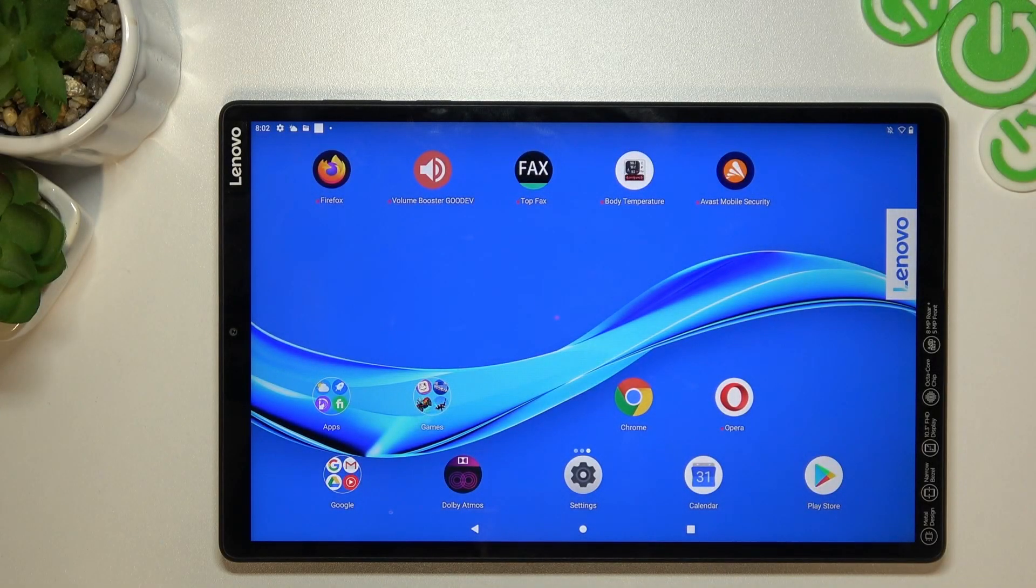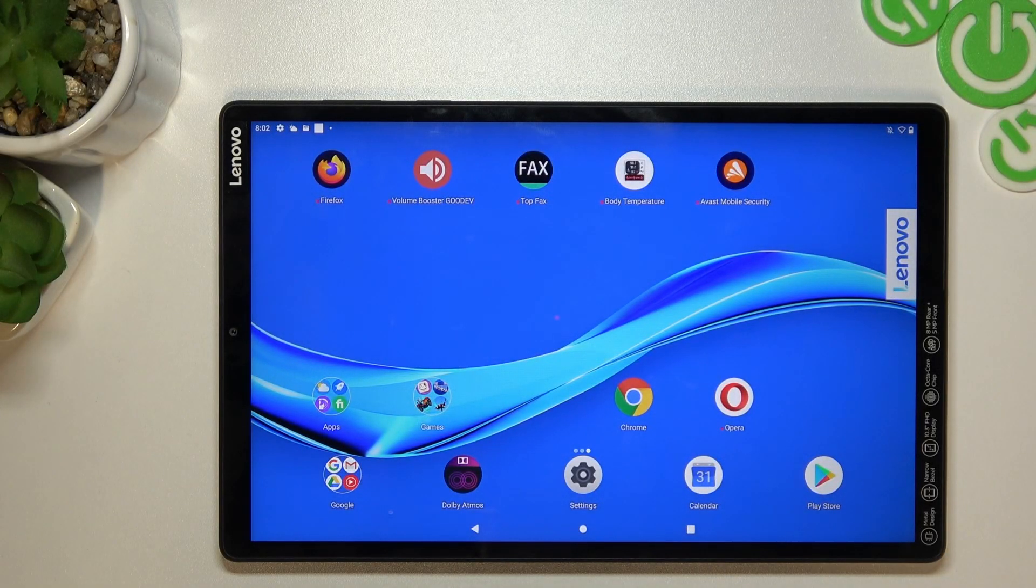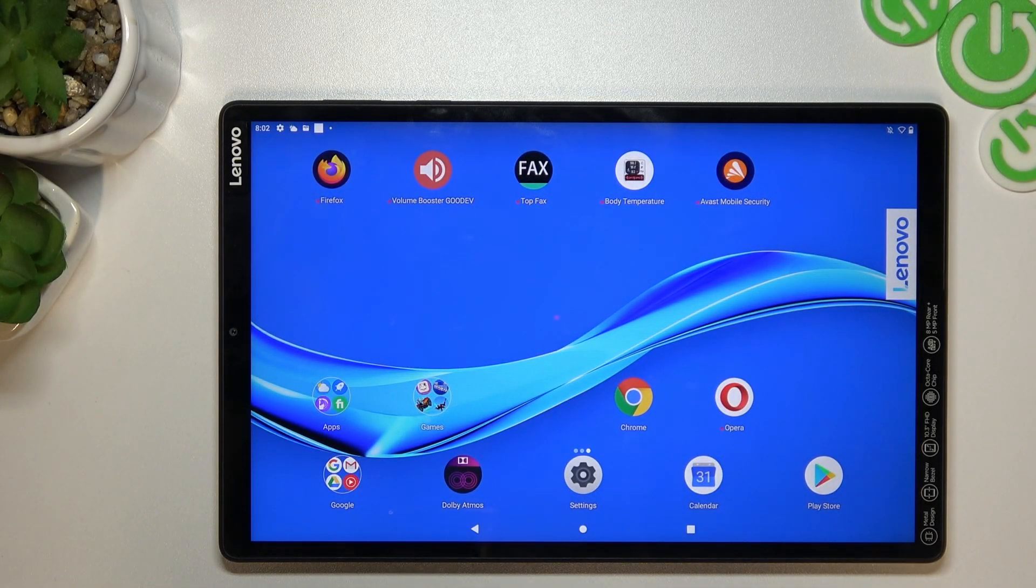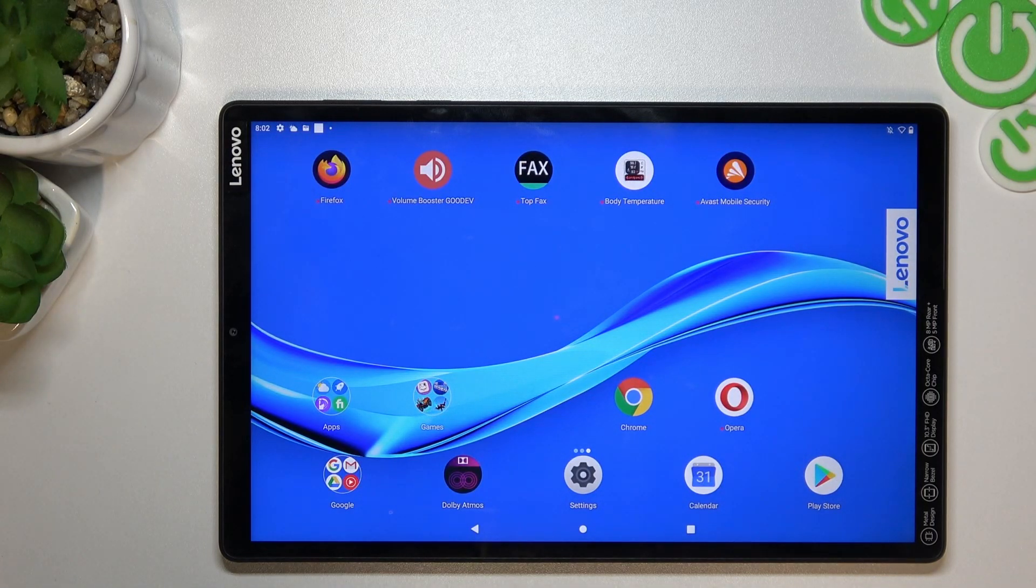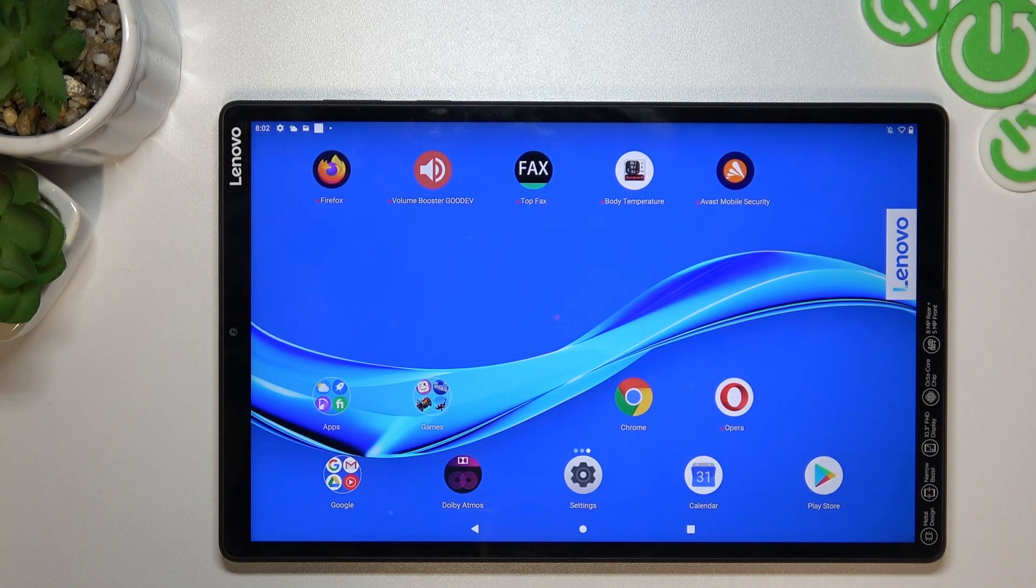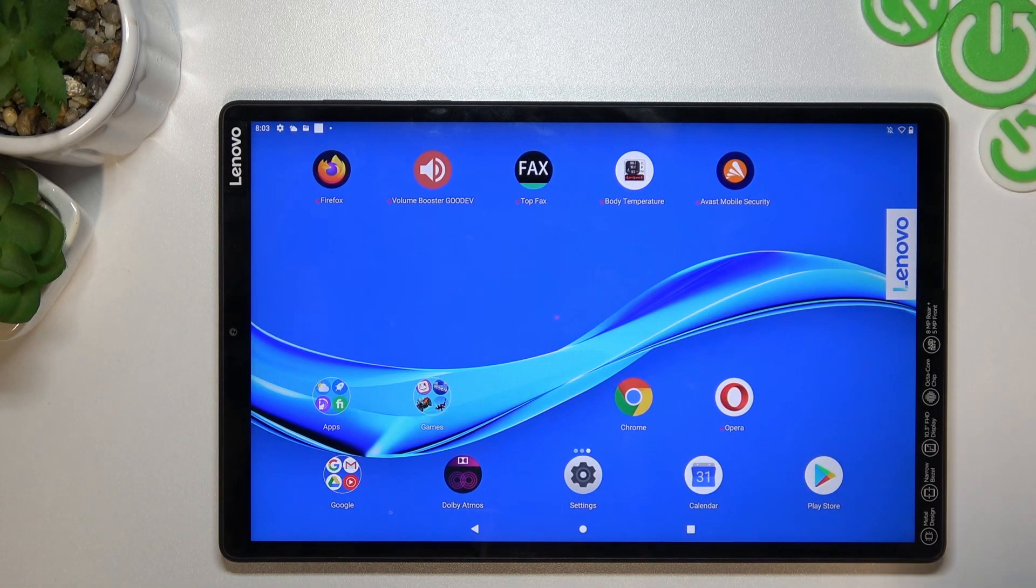Hello guys, we have a Lenovo tablet M10 Plus and today I will tell you how you can turn off tracking from the apps that you have installed on your tablet.